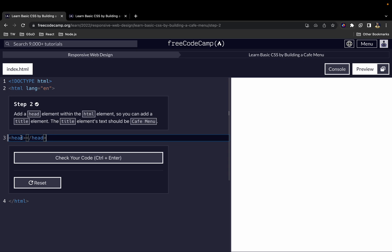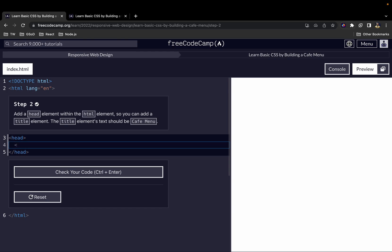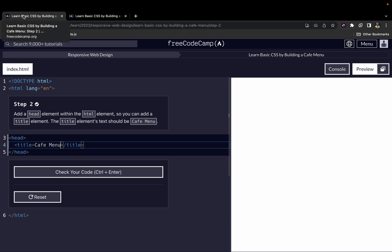Within the head element we add a title element with the text 'Cafe Menu'. The title element is what is displayed on the browser tab. For example, on the current page it shows 'Learn Basic CSS by Building a Cafe Menu - Step 2'. So for our page, the title element will be 'Cafe Menu'.